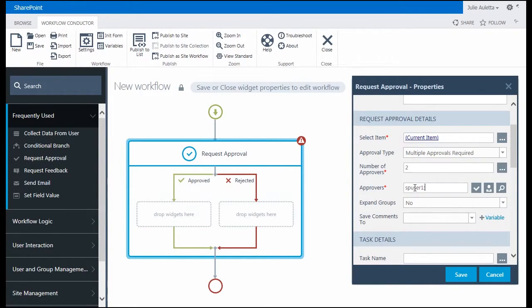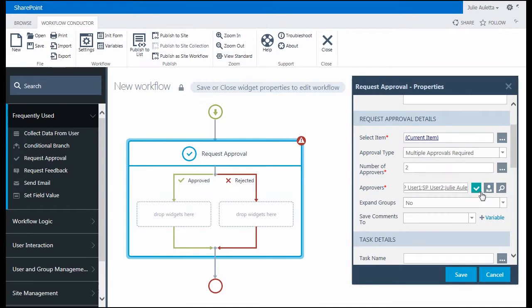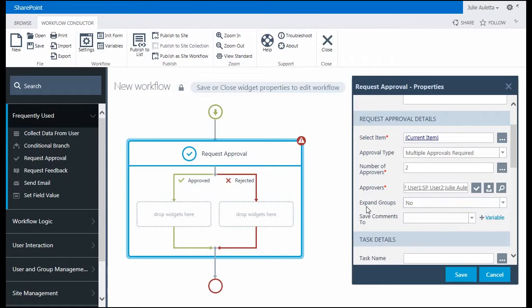Here I'm going to enter my users. I have SP user one, SP user two, and then I'm going to add myself as a third reviewer. I'm going to click the checkbox and we'll see that those users all get resolved. Those are all individual users of SharePoint, so for expand groups, I'm going to leave it at no.